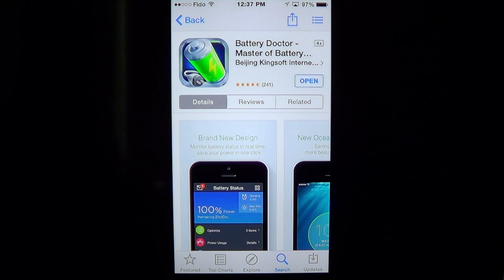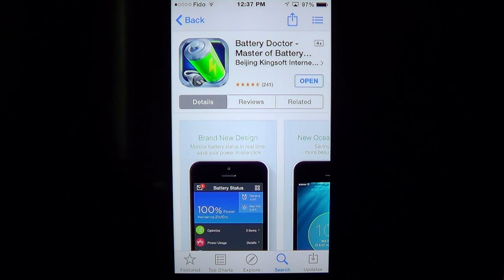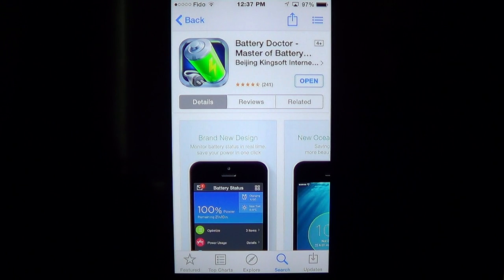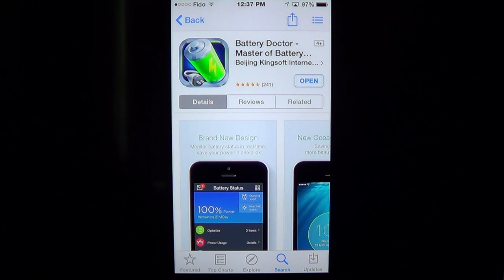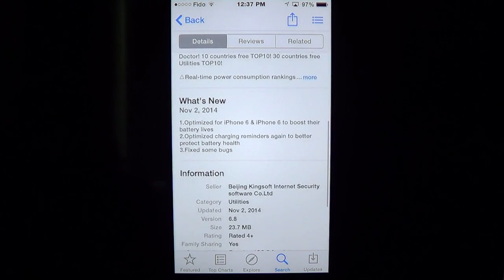Welcome to the iPad Apps First Look channel. This is an interesting app if you are really going crazy with the battery discharging too fast and you wonder what's happening with your iPhone or iPad. It's called Battery Doctor Master of Battery by Beijing Kingsoft Internet, and it's a nice app to give you interesting details about the usage of your phone, iPad, and iPod touch.